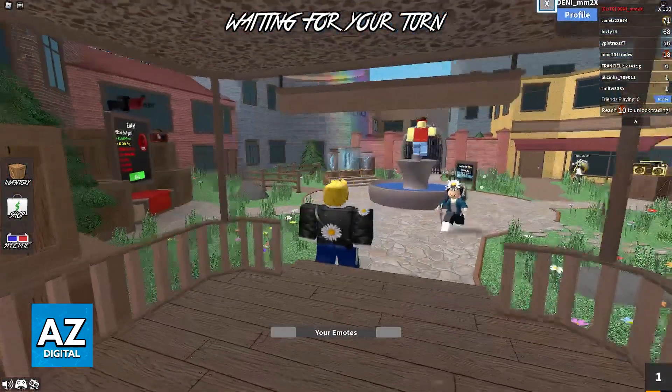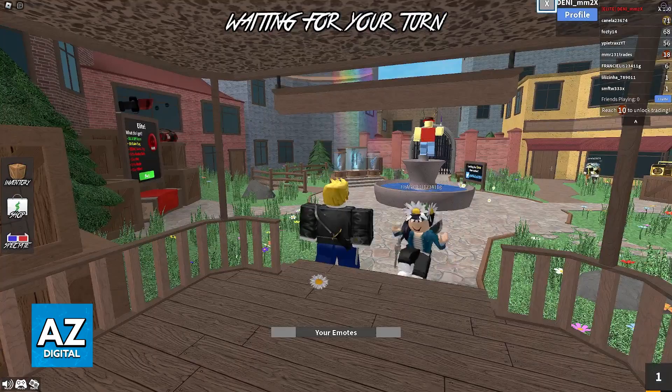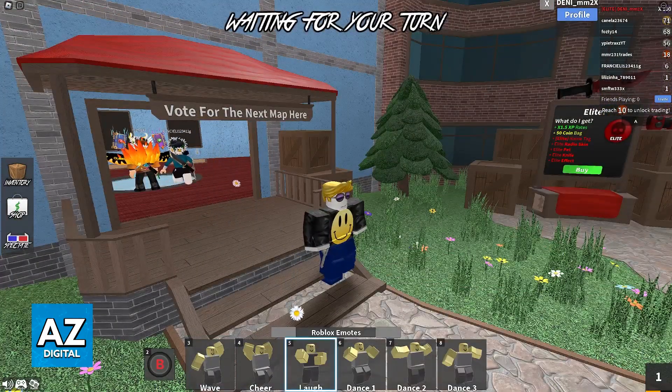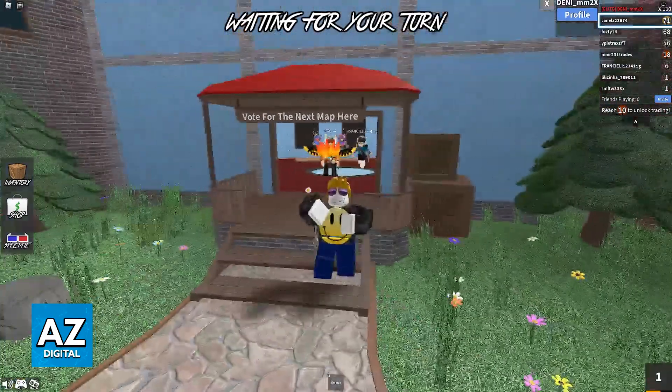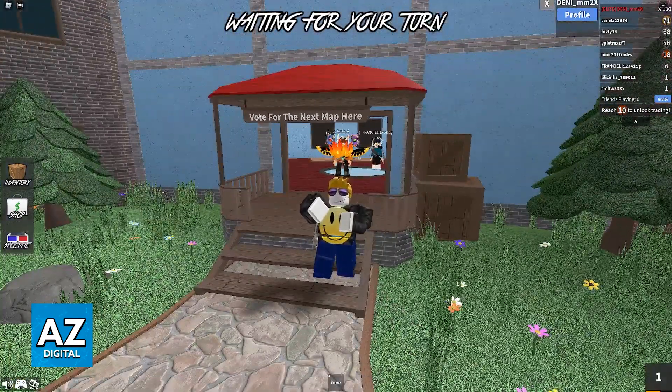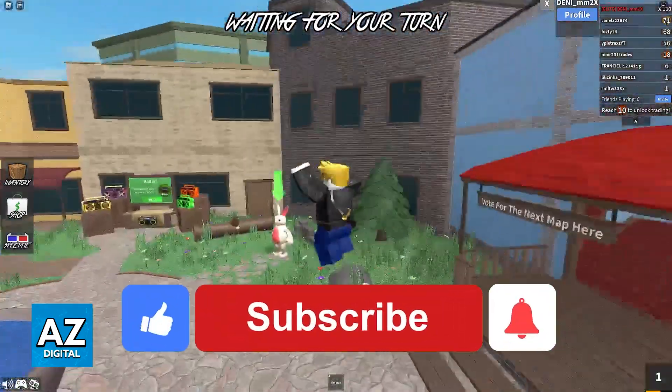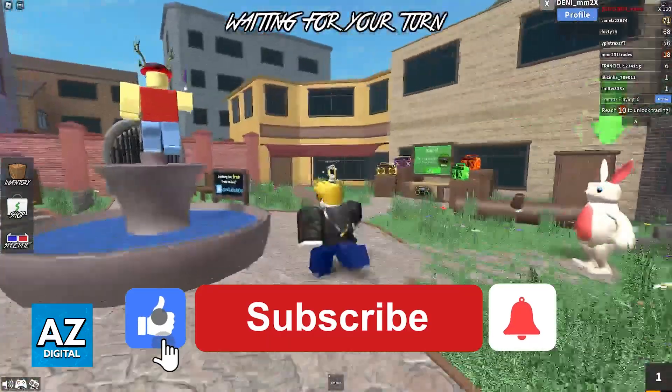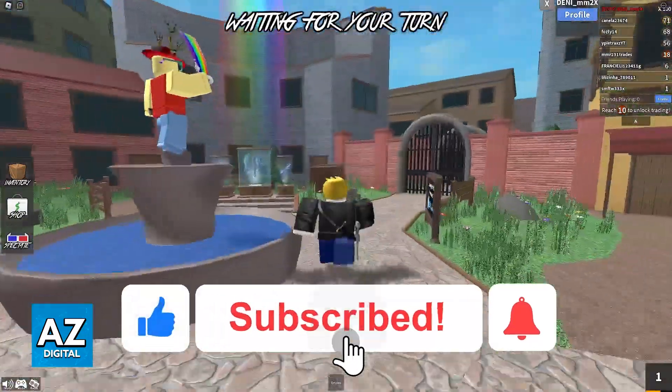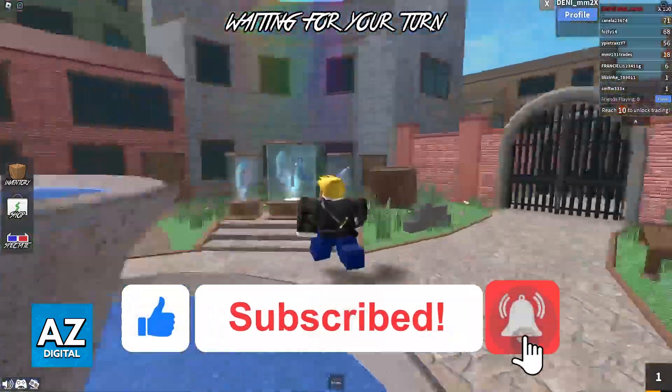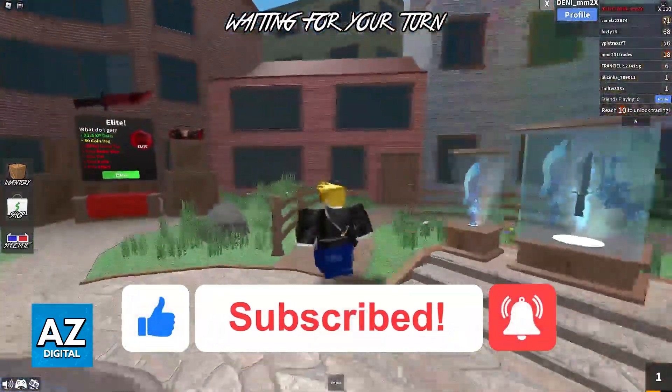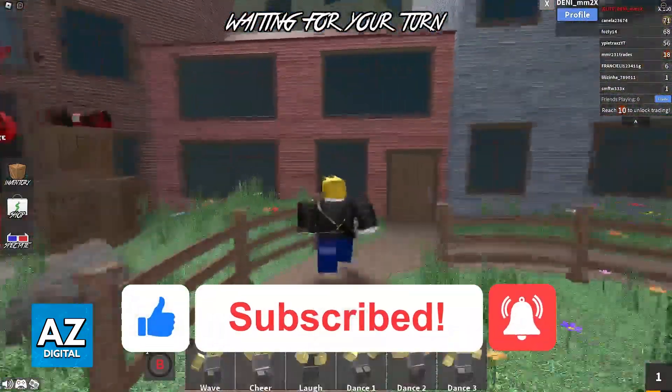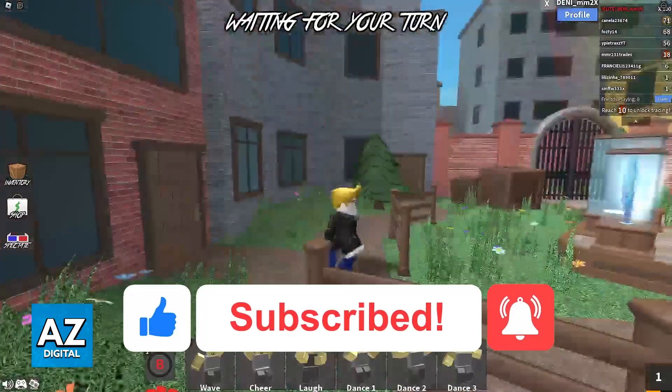I hope I was able to help you on how to play Murder Mystery 2 on PlayStation 5. If this video helped you, please be sure to leave a like and subscribe for more very easy tips. Thank you for watching.